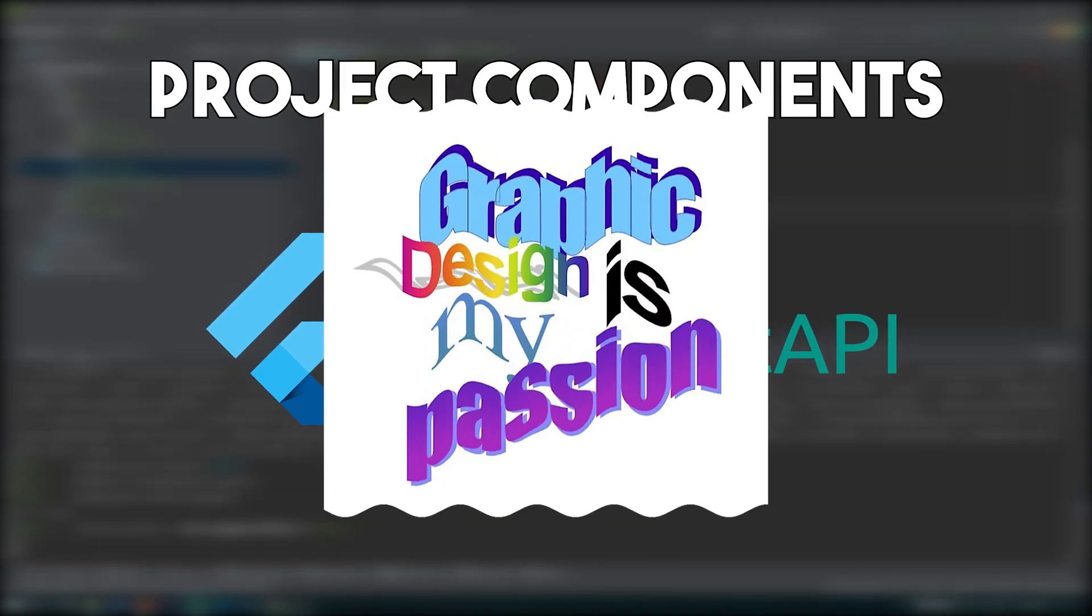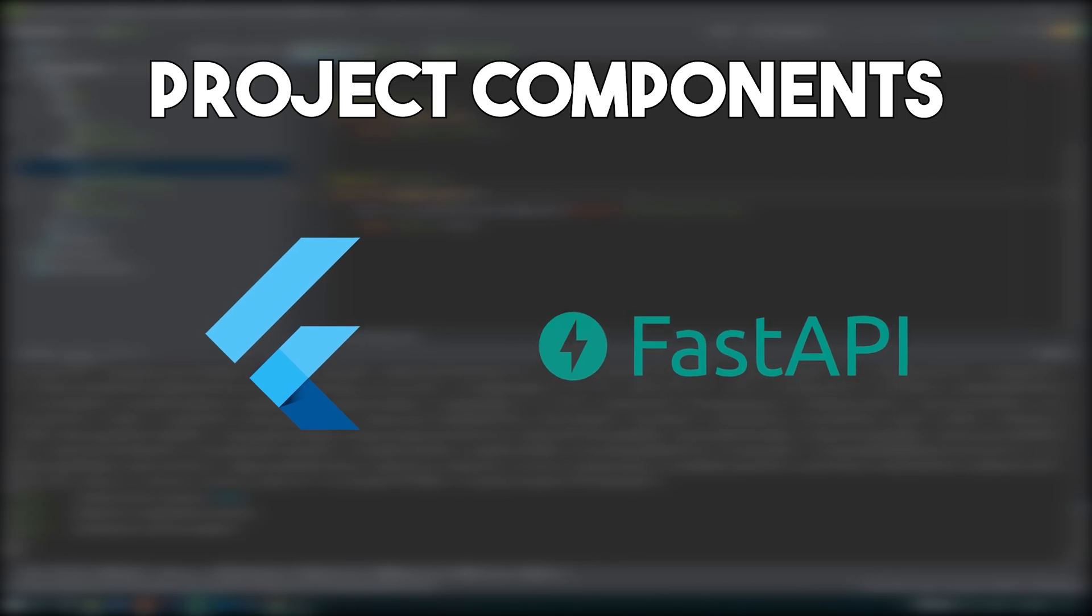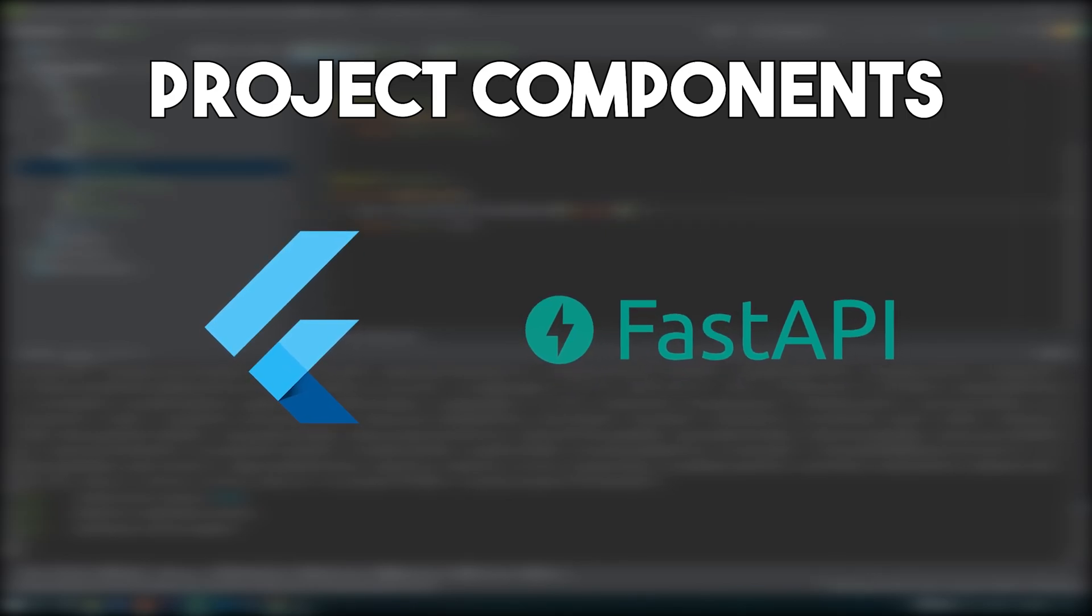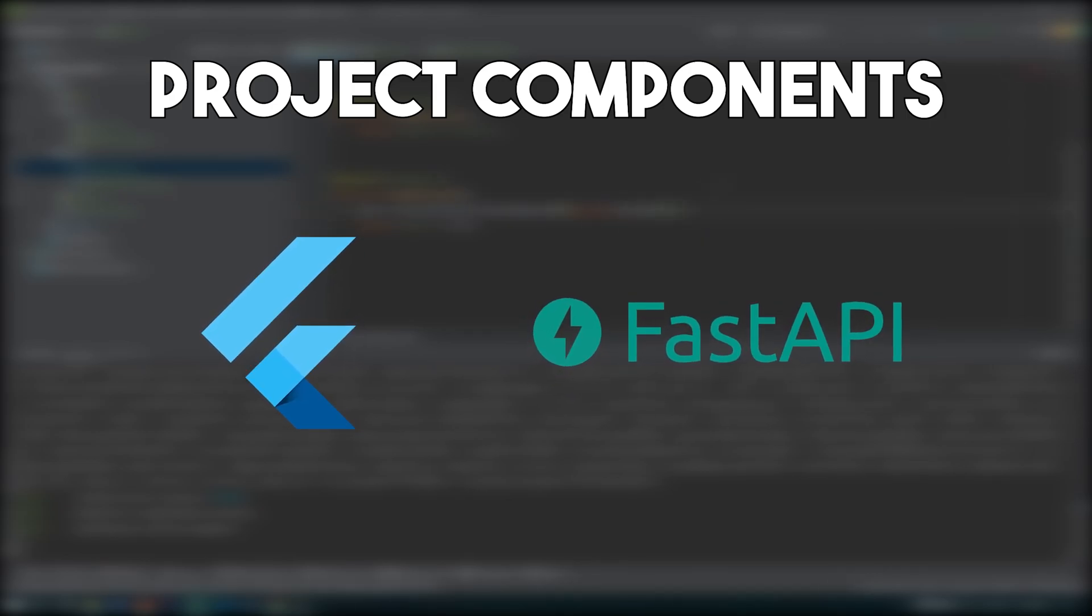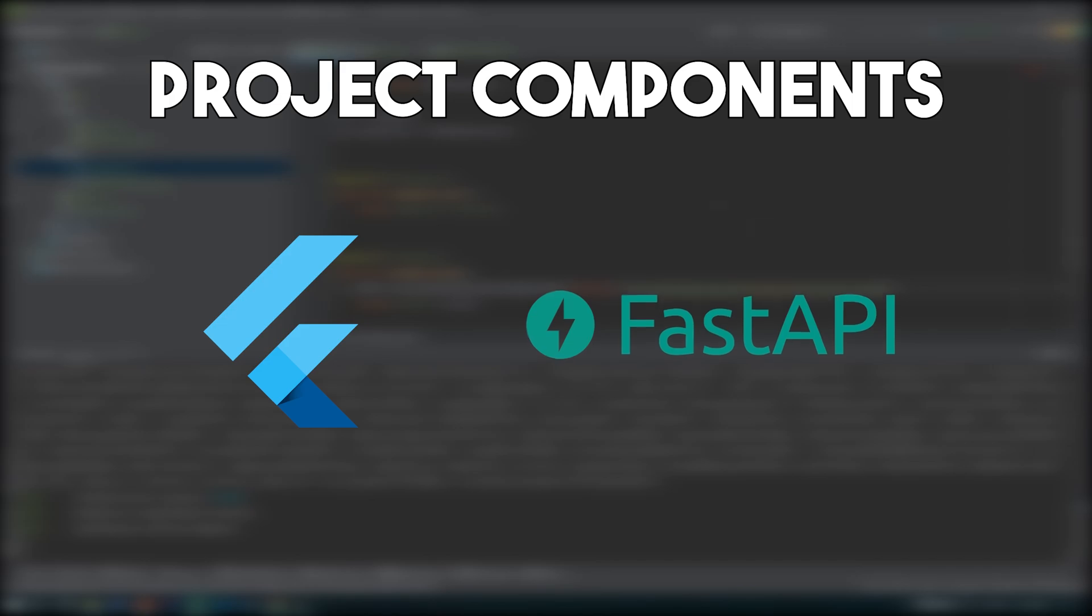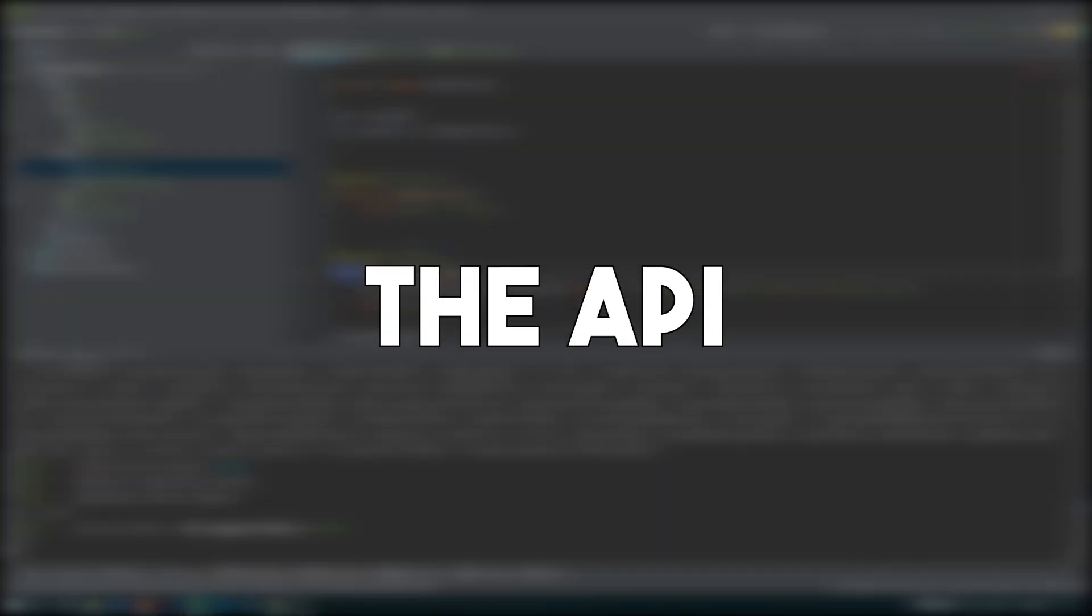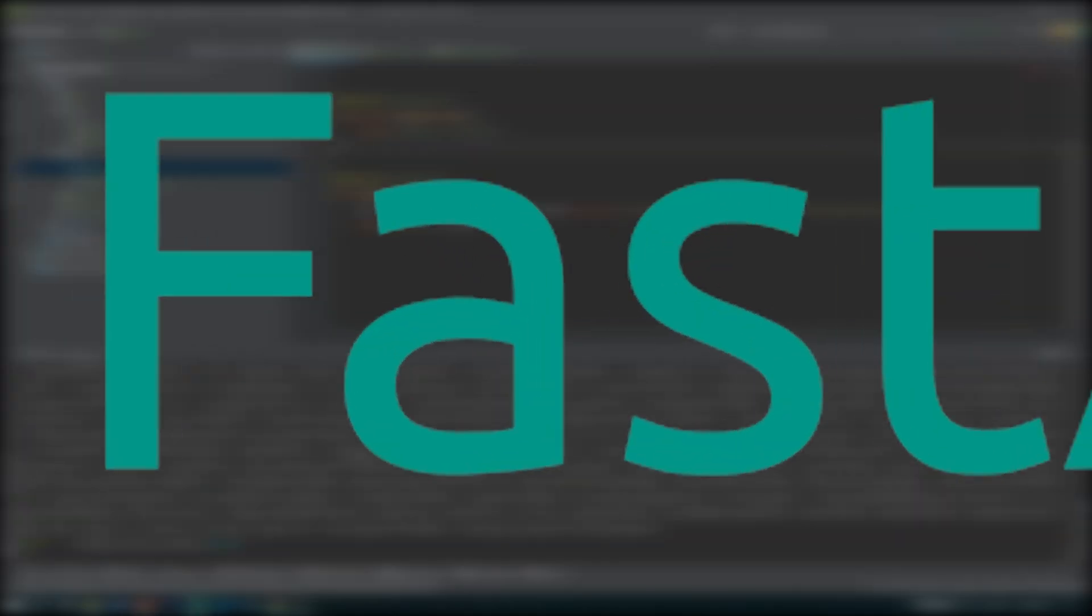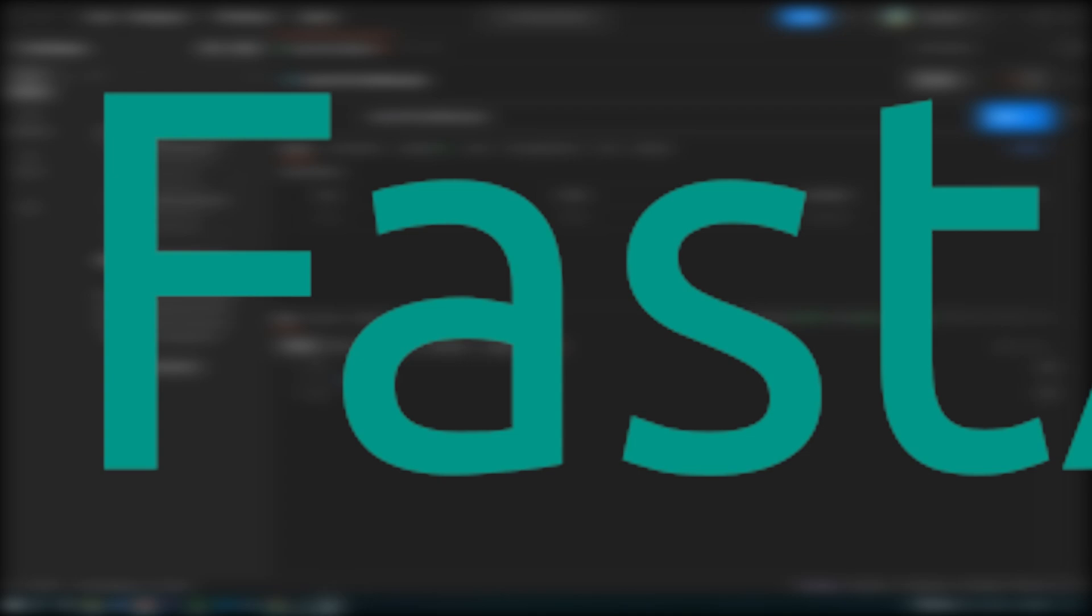And because graphic design is my passion, fact cemented by future me confirming it took as much time to create the API as it took to create a basic Flutter app, I began by creating the API. Because I figured there would be like two or three endpoints necessary for the entire thing, I opted for using FastAPI. Because it's fast. And creates APIs. Fast.